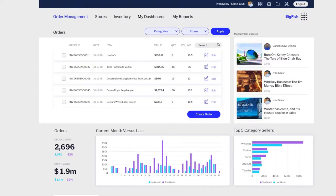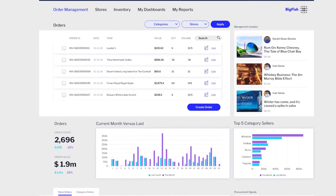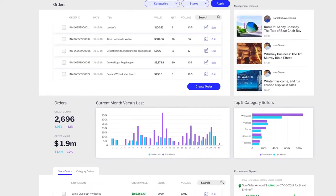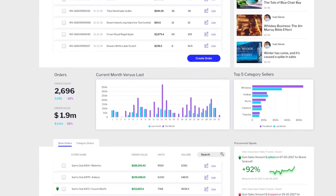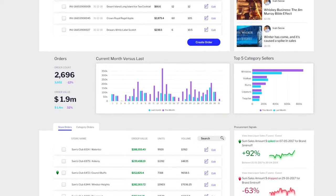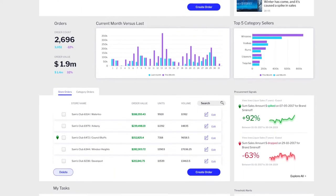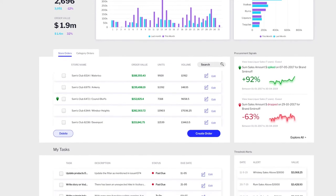This is Yellowfin rebranded and embedded into a procurement software application. It's so smoothly integrated and the data so contextual that it brings the power of analytics directly into this application's interface and workflows.